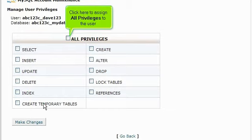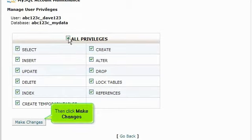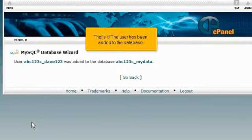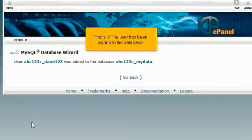Click here to assign all privileges to the user. Then click Make Changes. That's it. The user has been added to the database.